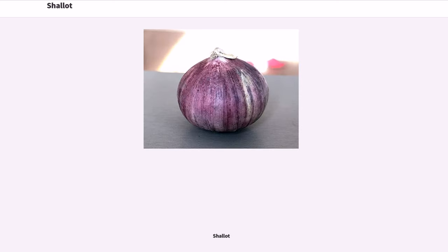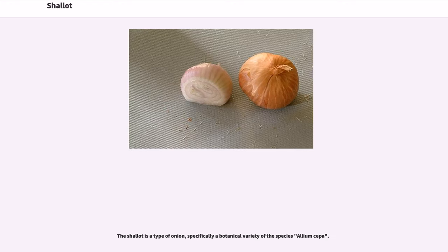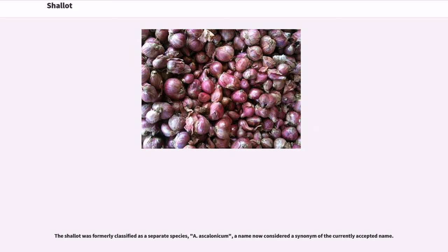The shallot is a type of onion, specifically a botanical variety of the species Allium cepa. The shallot was formerly classified as a separate species, A. ascalonicum, a name now considered a synonym of the currently accepted name.